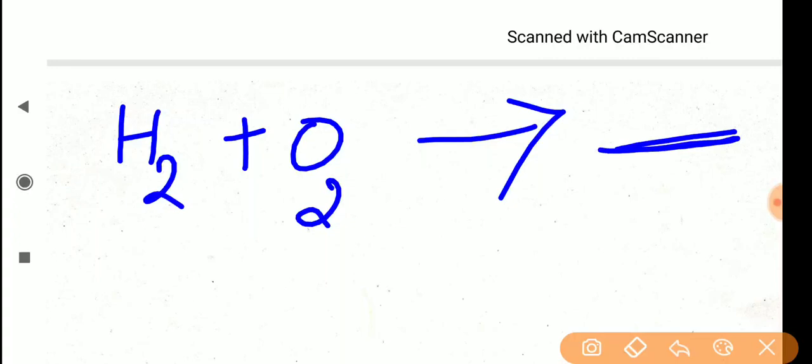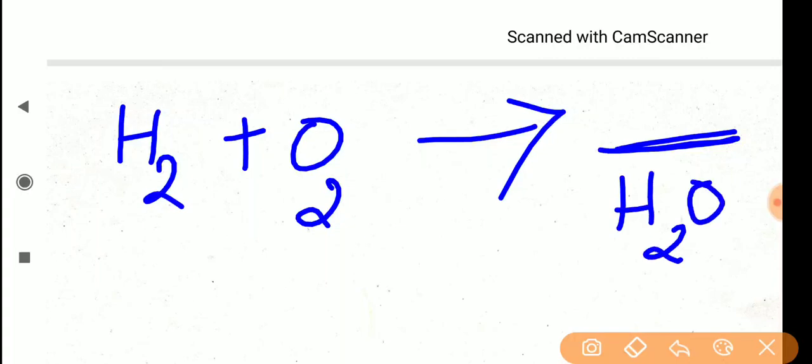On looking at the equation itself, you can say the product — what will be the result of a chemical reaction. When H2 combines with O2, the result formed will be H2O — a water molecule, water vapor will be formed. On looking at the equation, you can say the actual result of a chemical change.